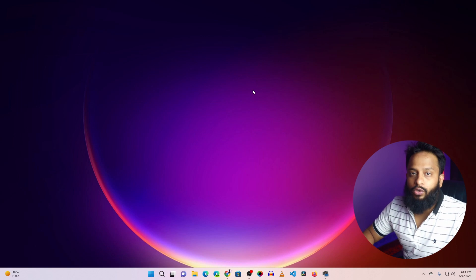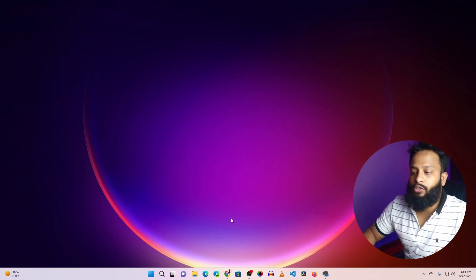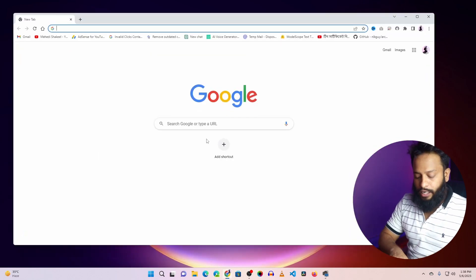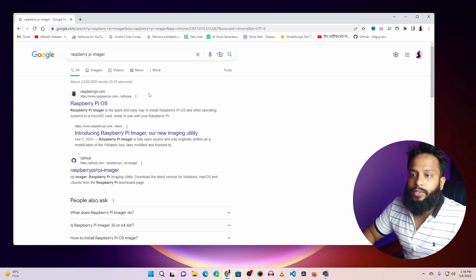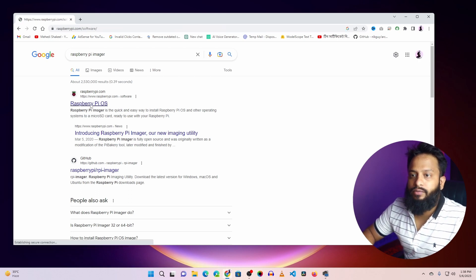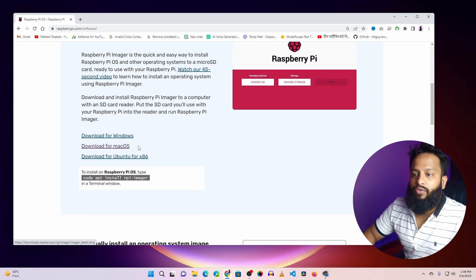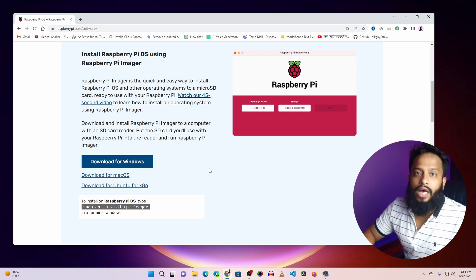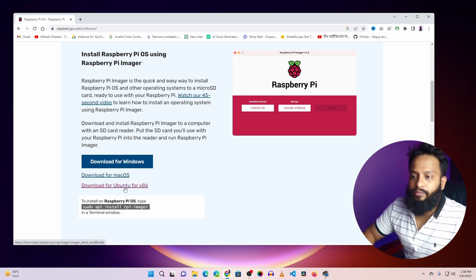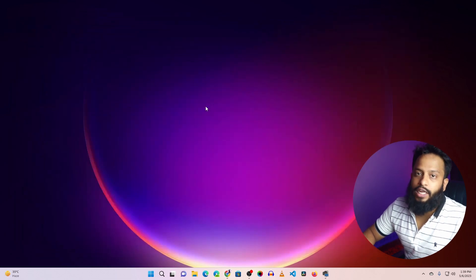First, you need to download the Raspberry Pi Imager software. Open your browser and search on Google for 'Raspberry Pi Imager', then go to the website raspberrypi.com/software. Scroll down and download the Raspberry Pi Imager depending on your operating system. I'm using Windows 11, so I downloaded the Windows version. If you use Linux or Mac, you can download from those respective options. I've already downloaded and installed the Raspberry Pi Imager on my computer.